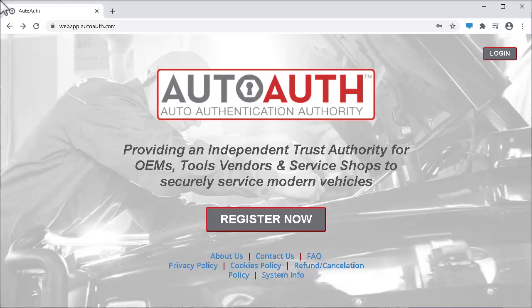If you already have an AutoAuth account, you can click Log In. If you don't have an account, click Register Now.